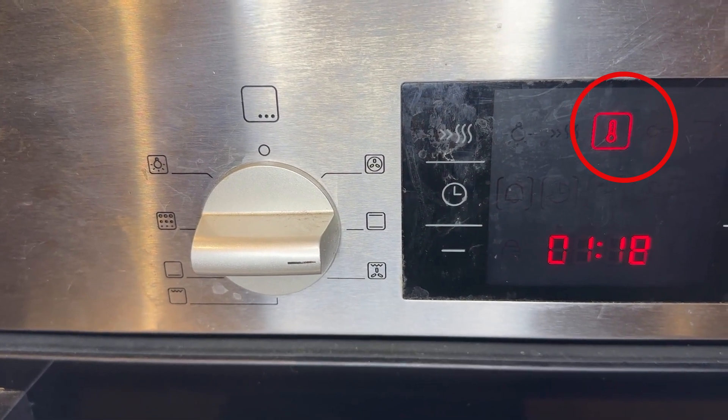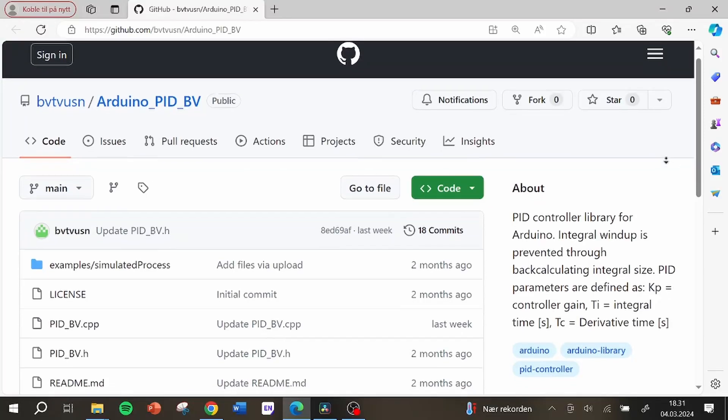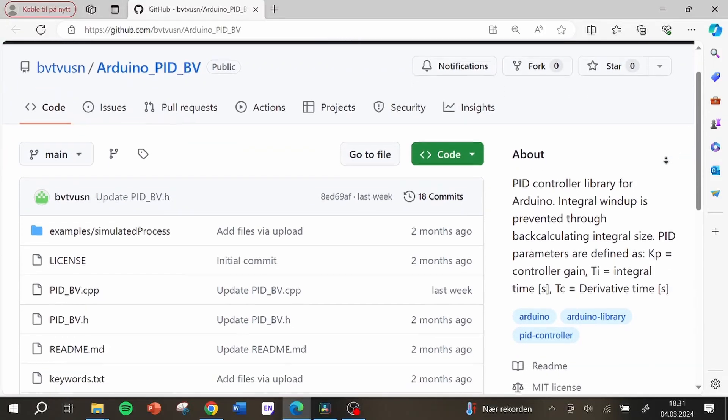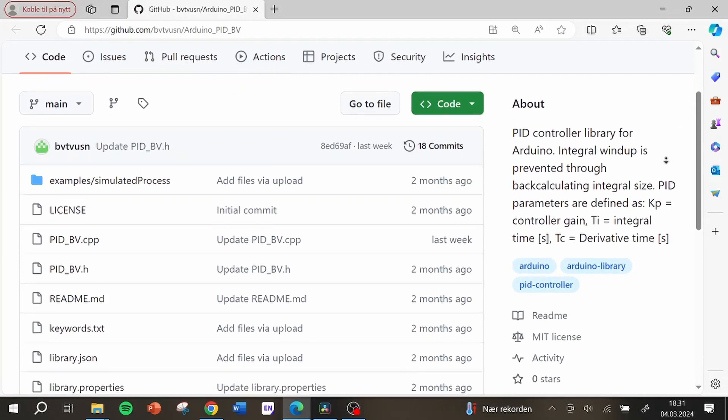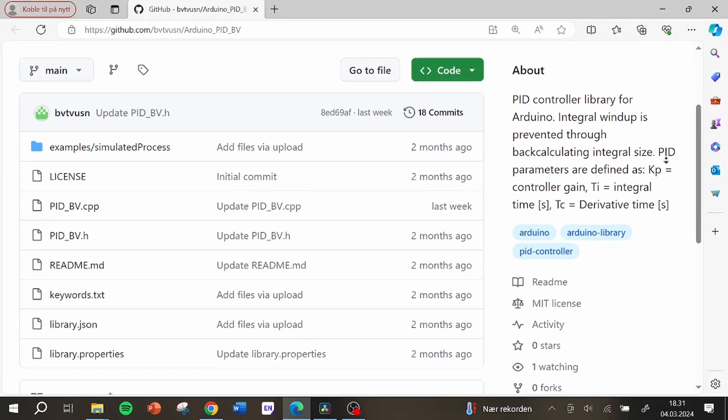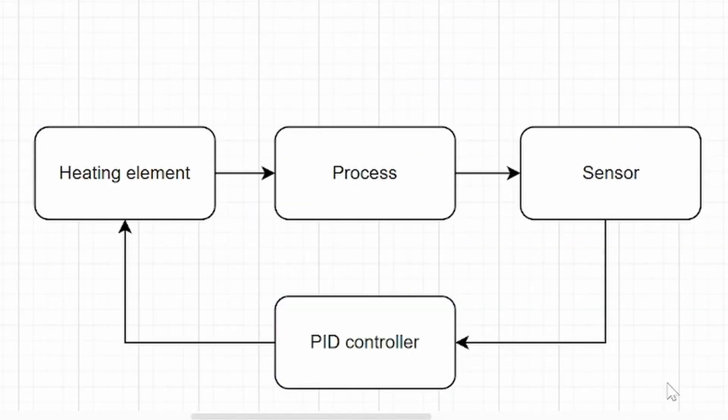That's why we will control the temperature using a PID controller. I actually ended up creating my own PID controller library for Arduino that you can find on GitHub and we will get back to this PID controller later in the video.